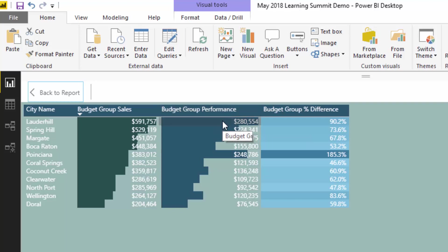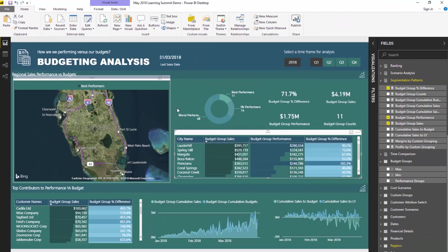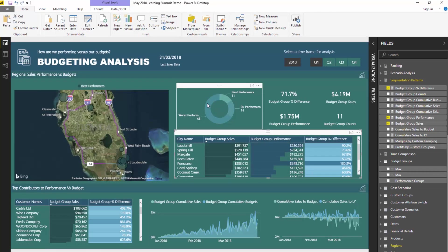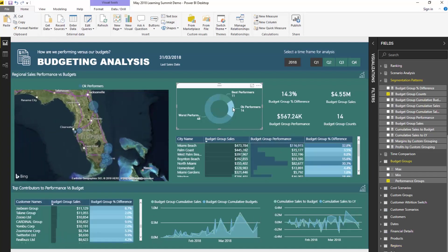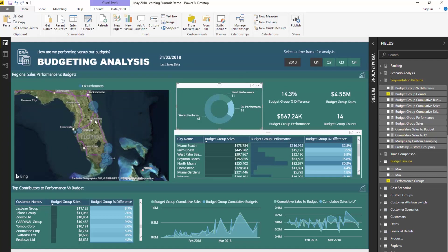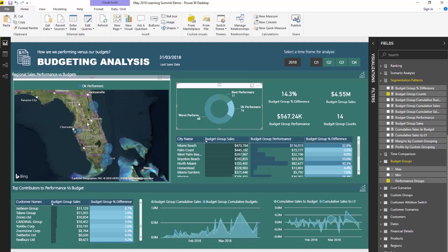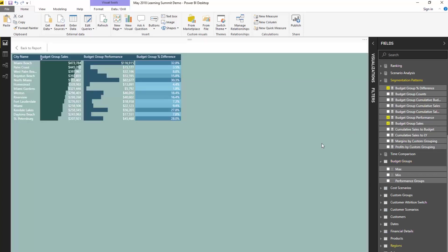So a lot of additional color in here that can be found by setting things up like this and be able to dynamically click around and discover, okay, here are okay performance, dive into those particular cities, what were the actual differences, and so on and so forth.